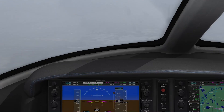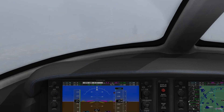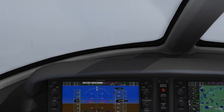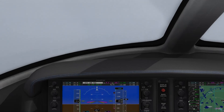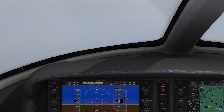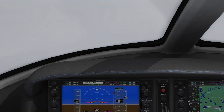Going missed from an actual instrument approach to minimums is a relatively rare event, and it's this rarity that creates a lack of proficiency in pilots. Missed approaches should be practiced on a regular basis, so that when you actually need to go missed, you'll be able to execute the procedure in a safe manner.